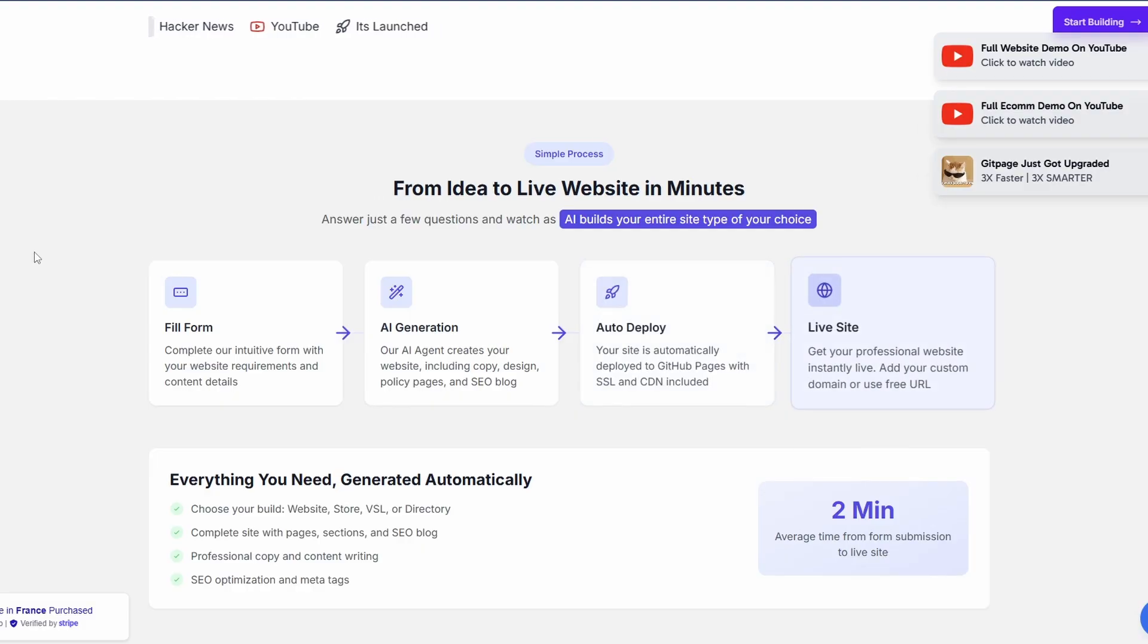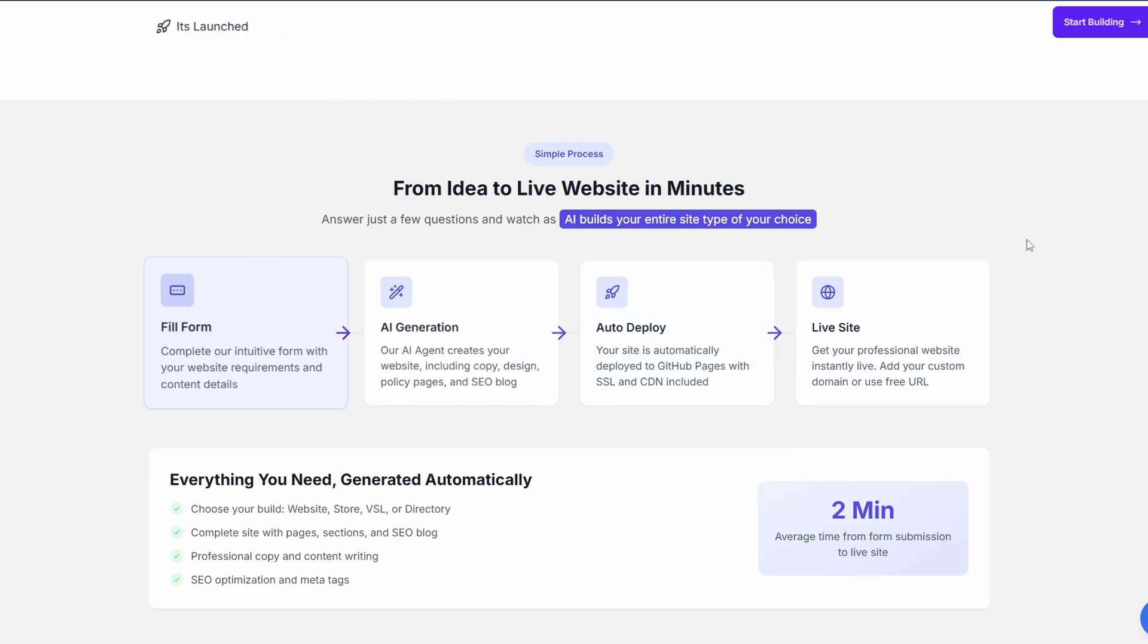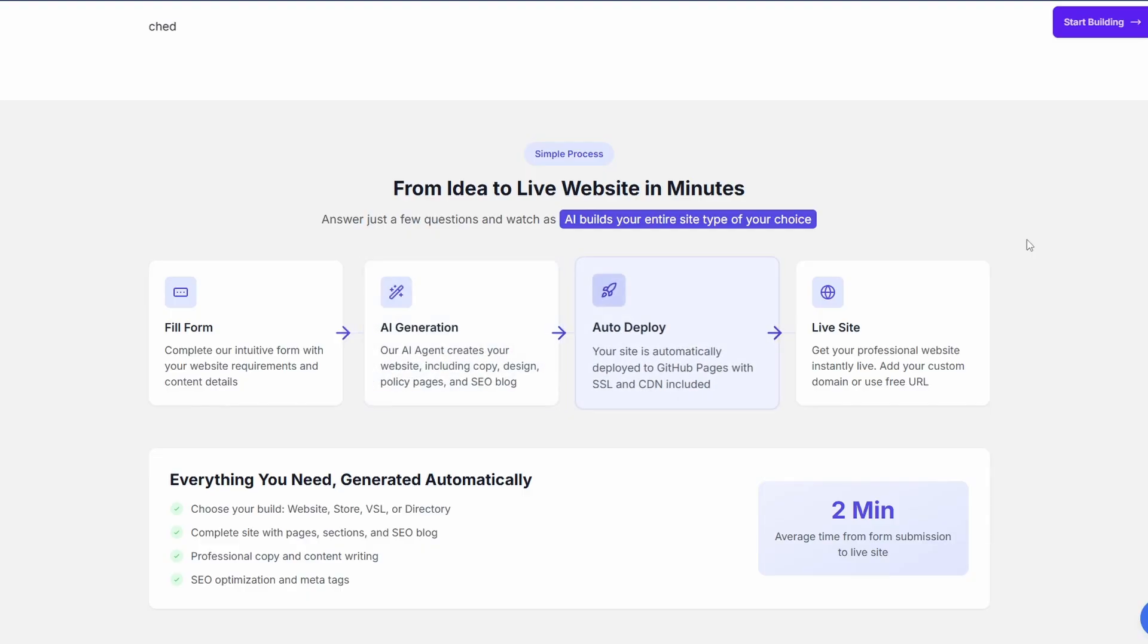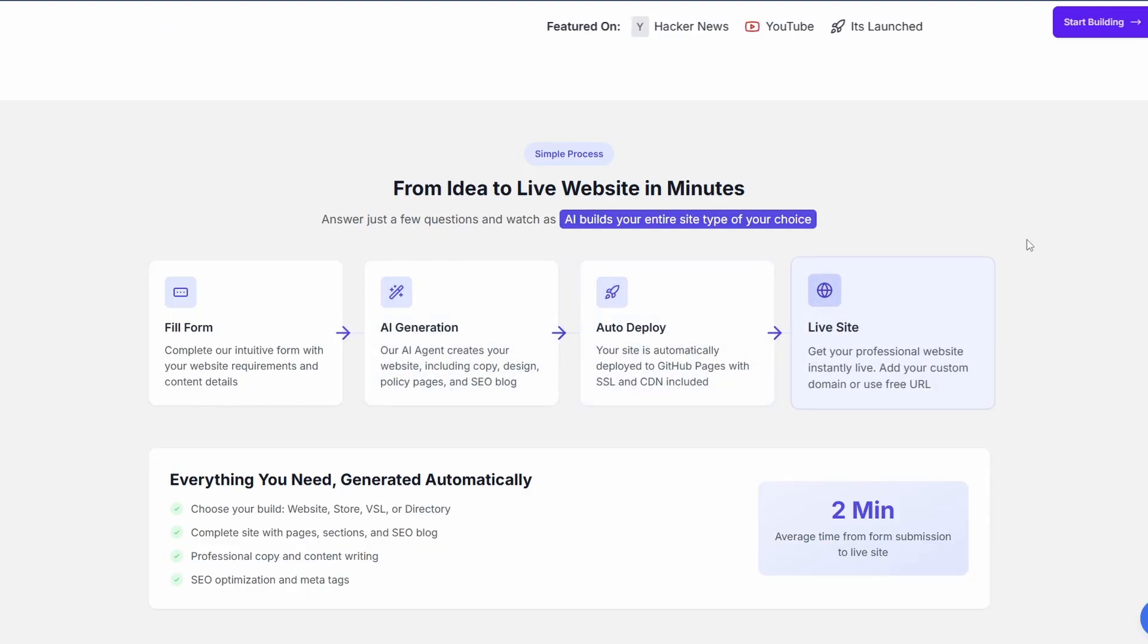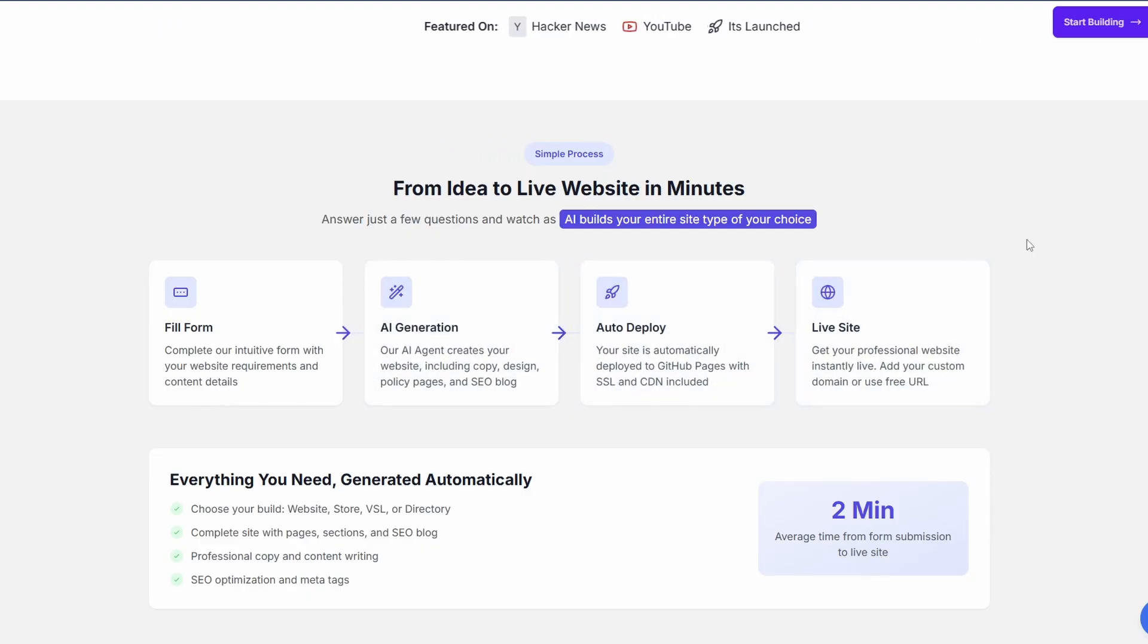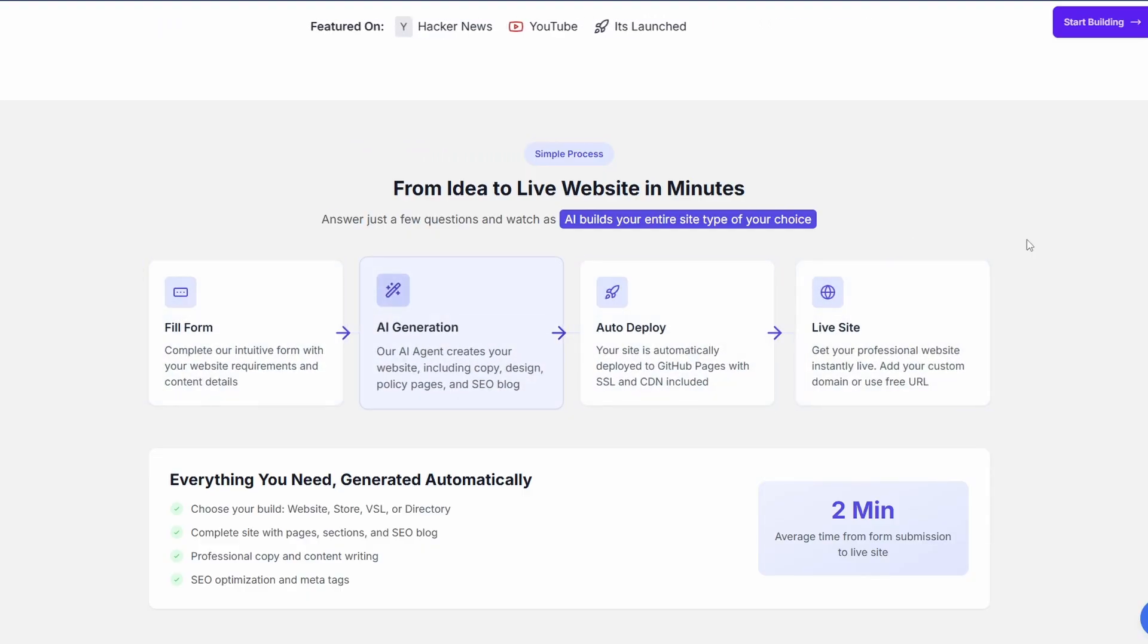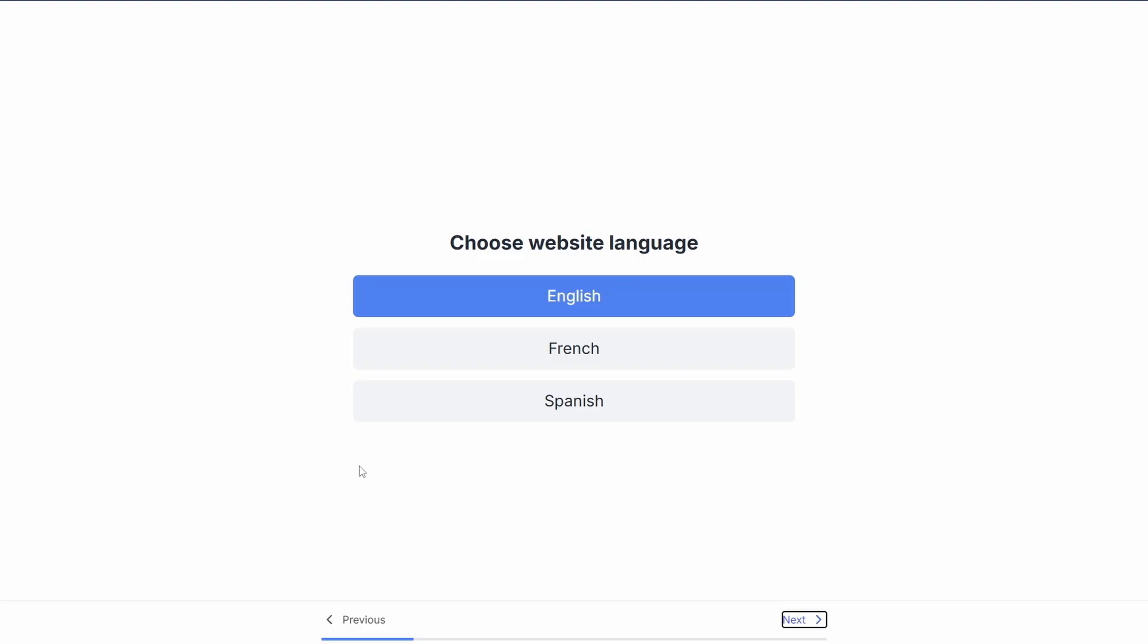If I had to build 100,000 websites in 100 days, this is how I'd do it. This is GitPage. It's just had an upgrade and we're going to leverage this upgrade to build websites using a method that you have never seen before.